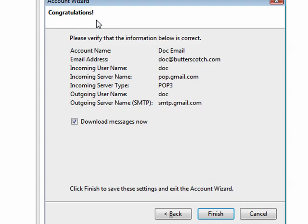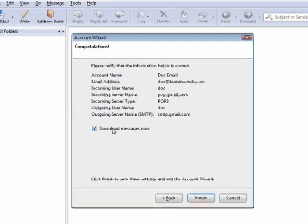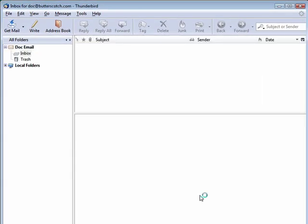Now it gives us a summary. Congratulations. Shows our account name, the email address, incoming user name, the POP server, incoming, outgoing. It says download messages now. So we'll click finish.